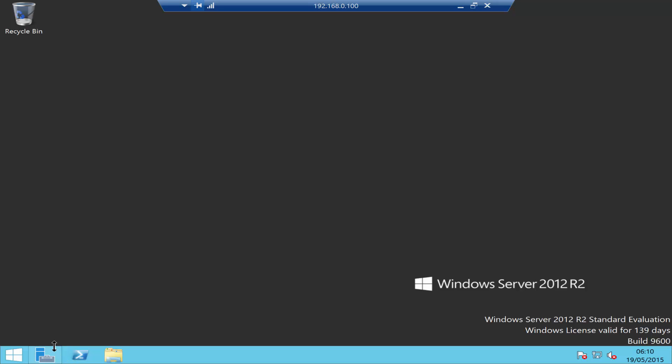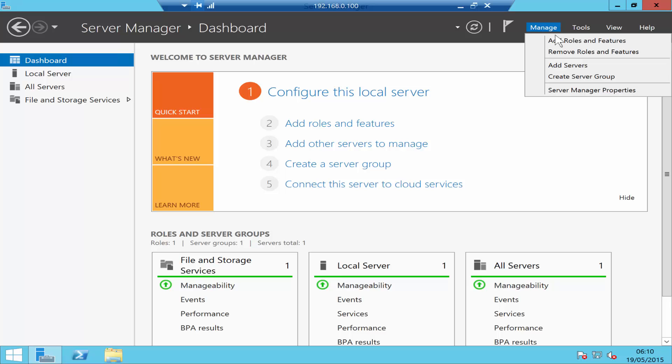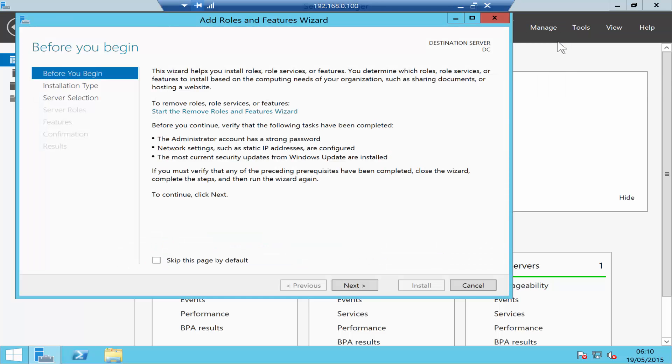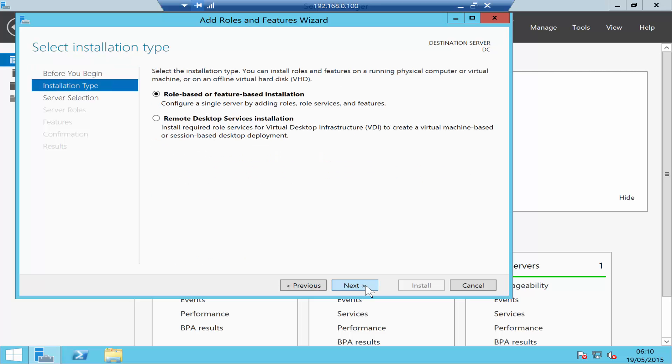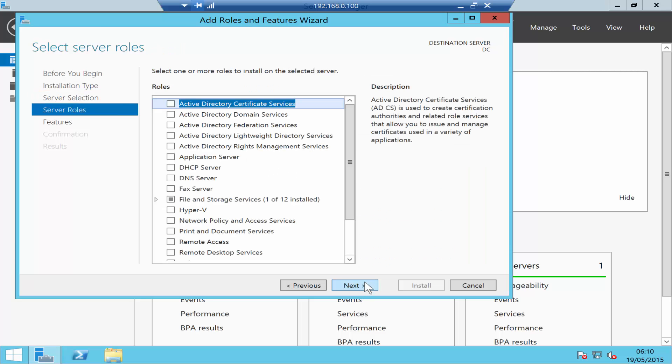Let's start with the installation. Go to the Server Manager. In the Server Manager, click on Add Roles and Features, or go to Manage and click on Add Roles and Features. Click Next, click Next, and select the server that you want to install Active Directory on.